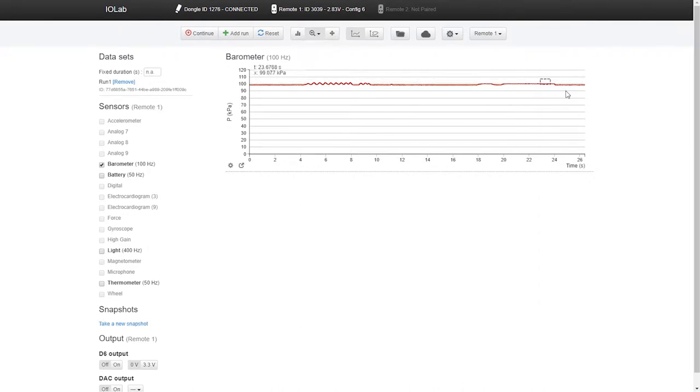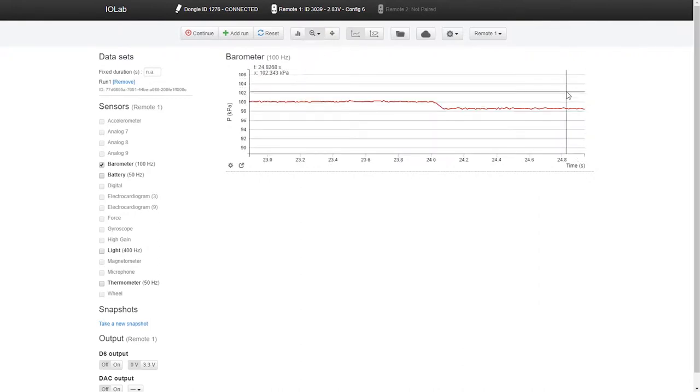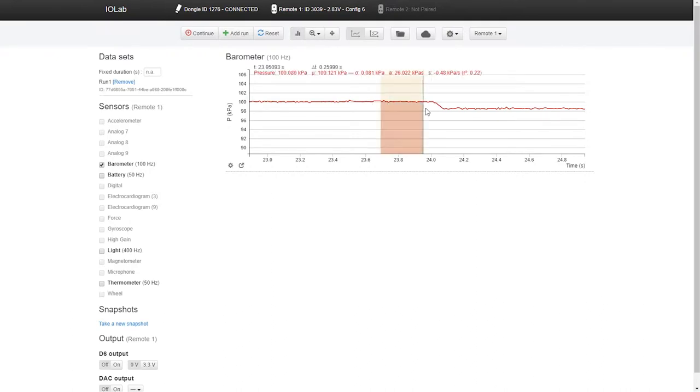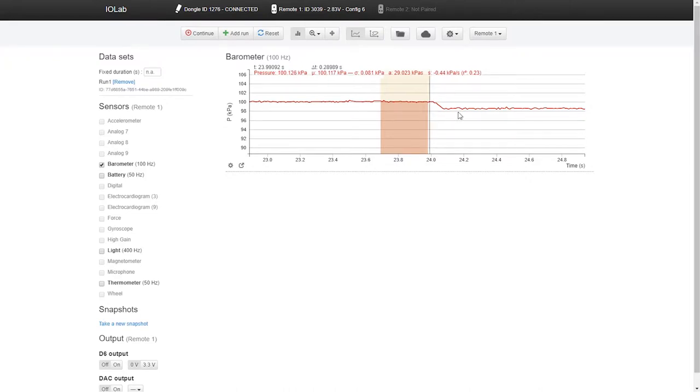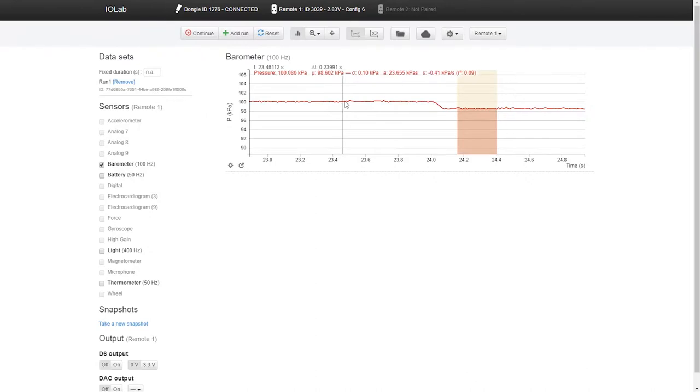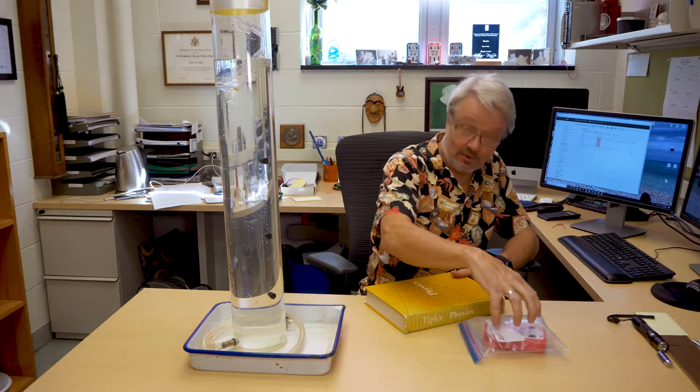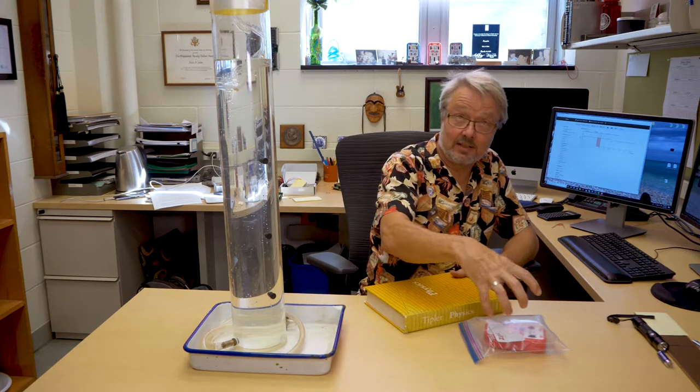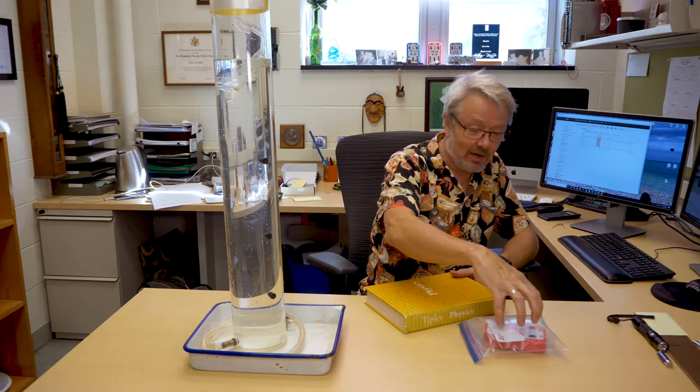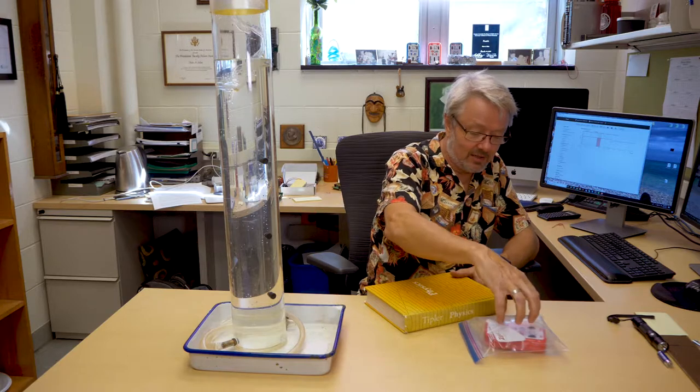So here's book on and book off. We can average the force when we're pushing down with a book and average what the force is after we remove the book. And that difference is a couple of kilopascals. So that's a pressure change.